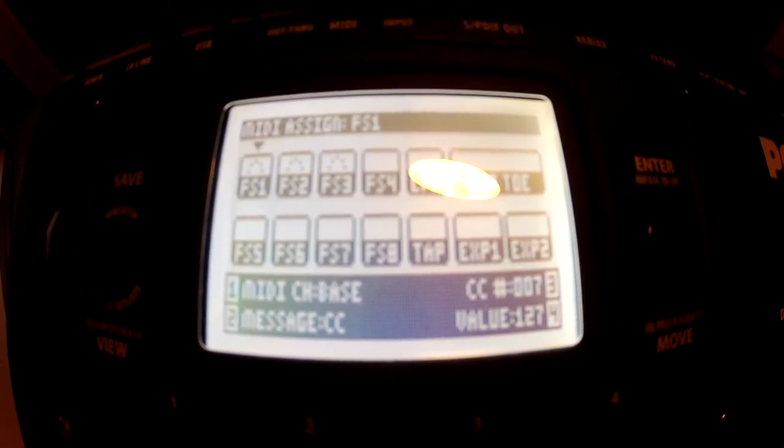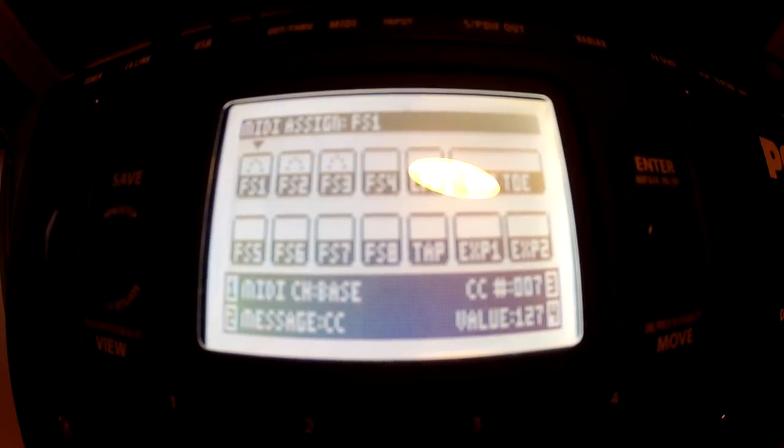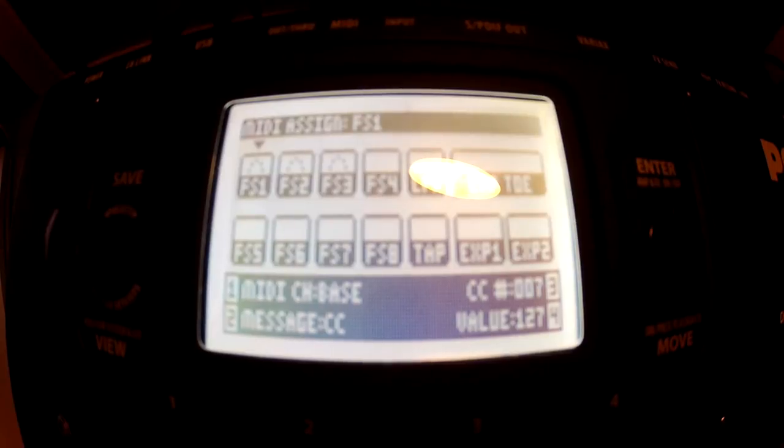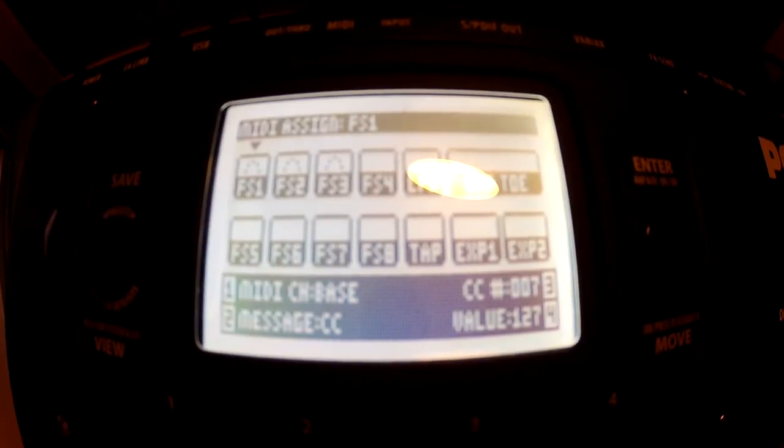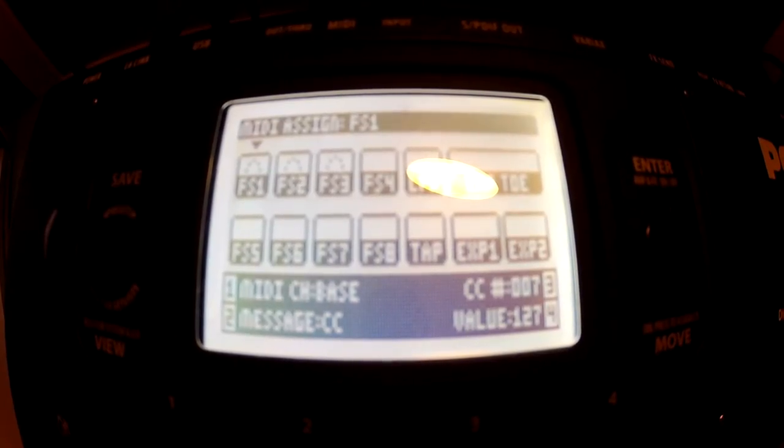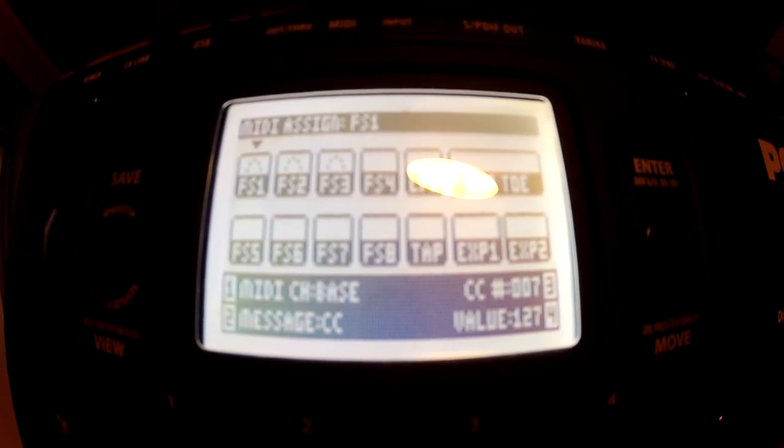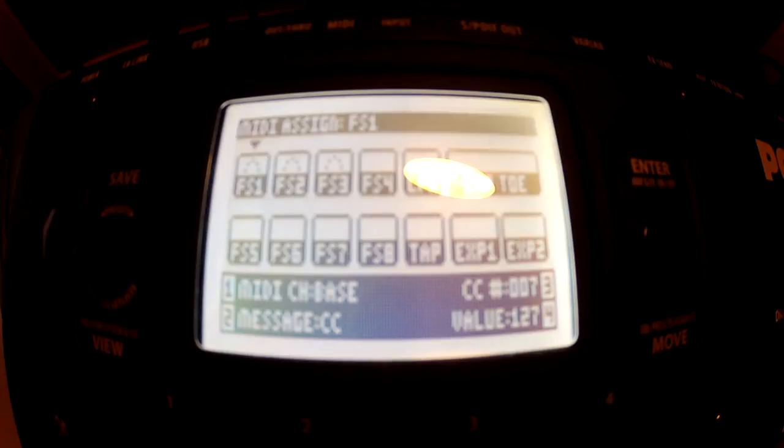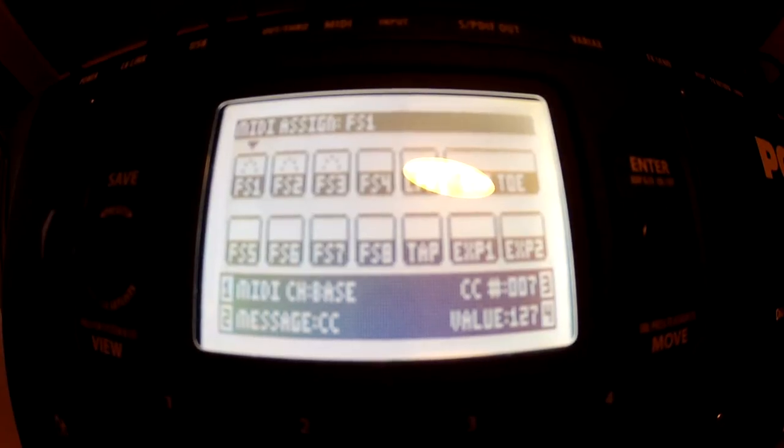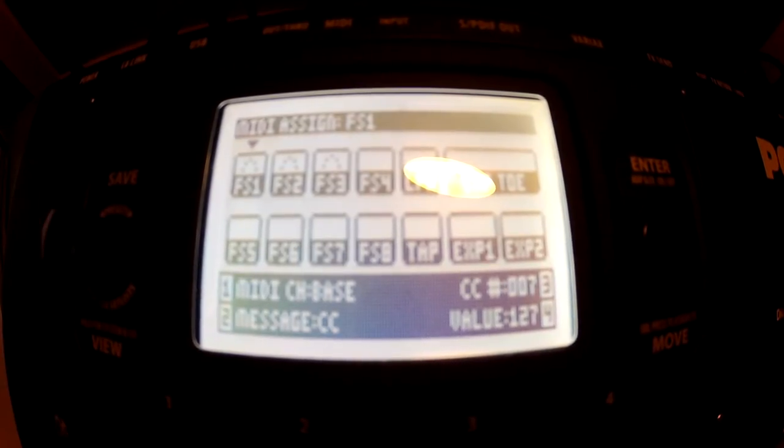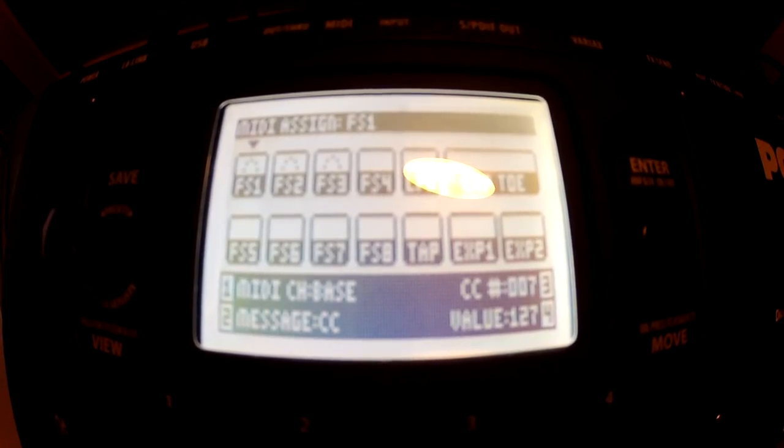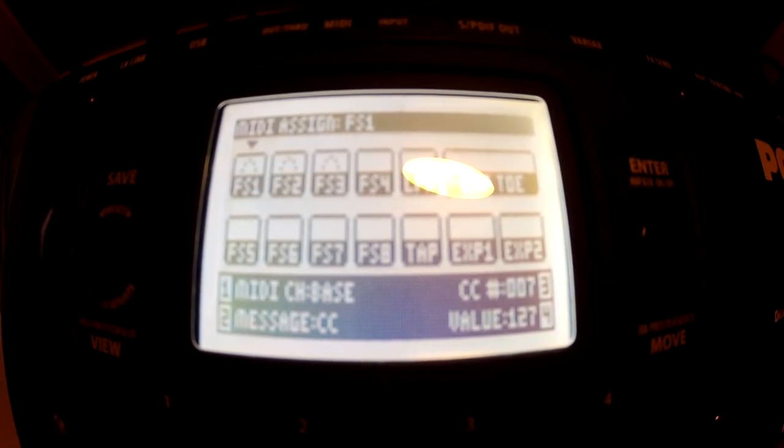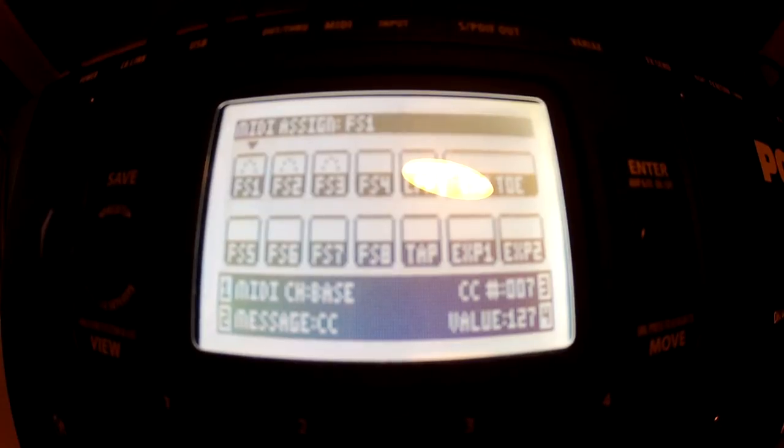In my case, I've programmed the first three footswitches so that Cubase will perform play, stop and skip a track. The type of message and value program are irrelevant, as long as you don't repeat them from one button to the other.